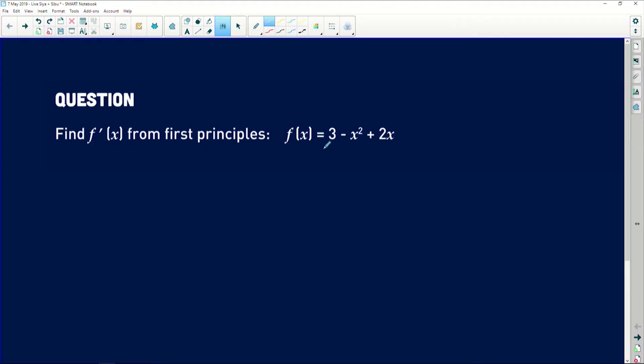Thank you for that question — a very nice question indeed. It is asking us to find the derivative from first principles. I'm going to ask you to read the question with me before we discuss how to analyze it. Sometimes you don't get the opportunity to view questions well enough. The question says we need to find f'(x) from first principles, where f(x) = 3 - x² + 2x.